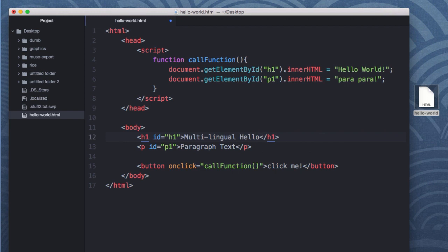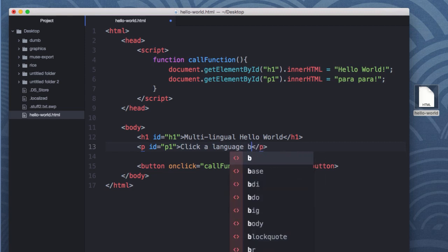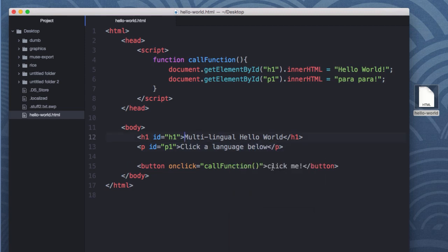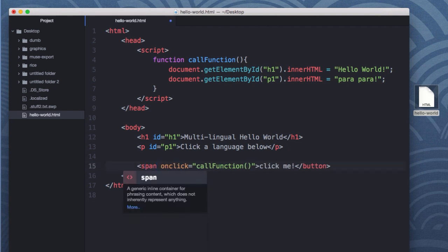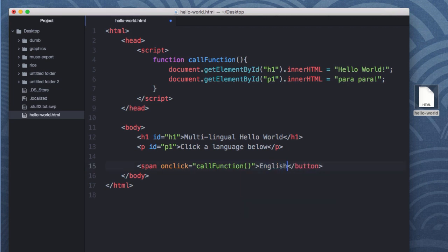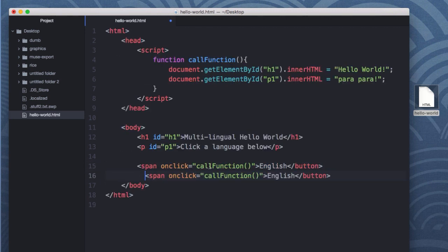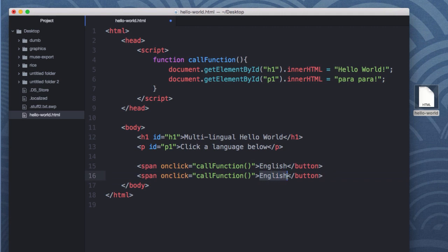So let's modify this to that multilingual hello world that I had just mentioned. And we'll change this to say click a language below. So instead of it saying click me and instead of it being a button, let's actually make it just text. So I'm going to use span tags to separate the different text tags. And instead of click me, I'm going to have it be the name of that language. And I can highlight this and I'll paste it in. Add a line break. Change the language. So maybe Portuguese.